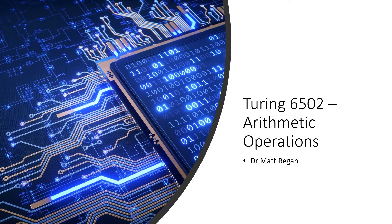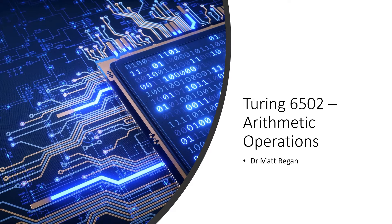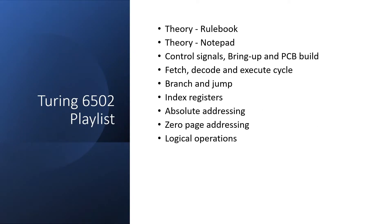During 6502 Arithmetic Operations, I'm Dr. Matt Regan. We're making good progress through the playlist. Right, let's do the math.